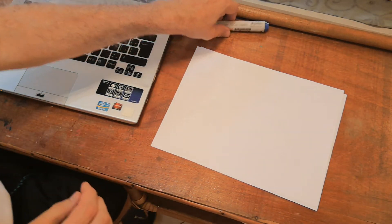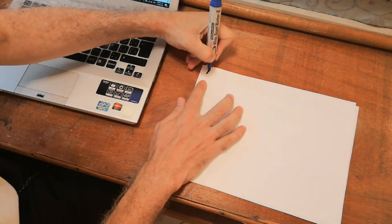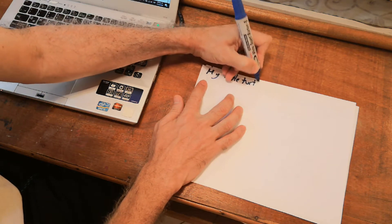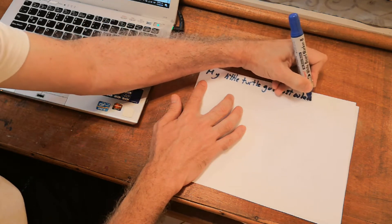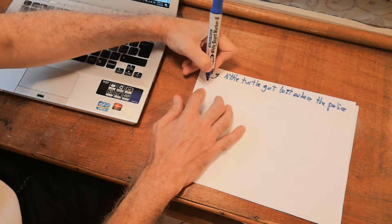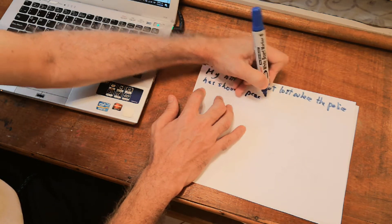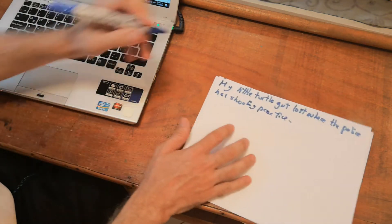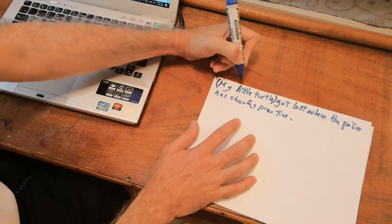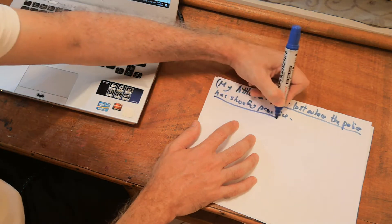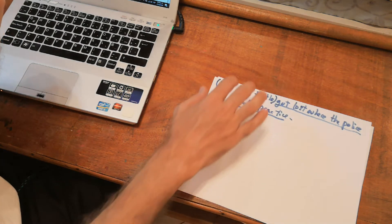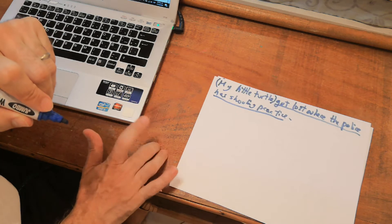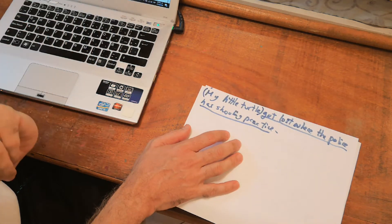All right. Let's continue then. Number two says my little turtle got lost where the police has shooting practice. Again we have the subject of the sentence, my little turtle, versus the predicate. Got lost where the police has shooting practice. Now, where is the embedded sentence? Inside the subject or inside the predicate? Yes you are right. It's inside the predicate. Very good.